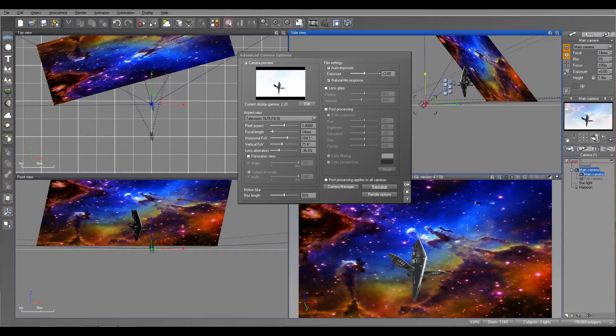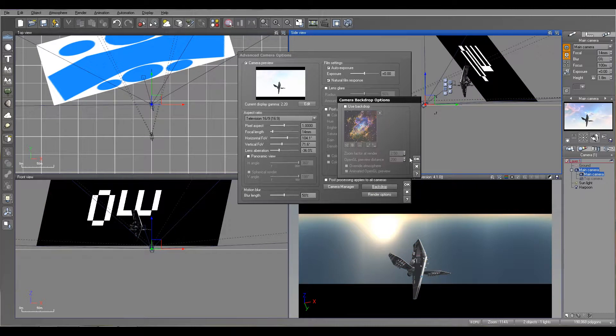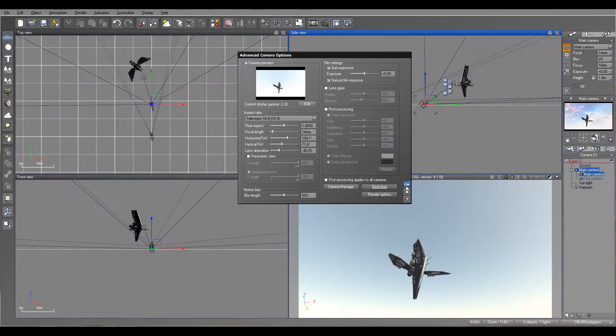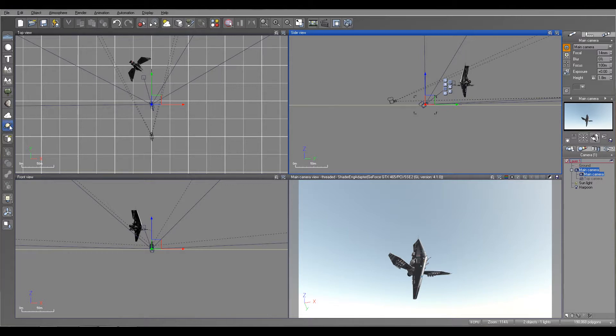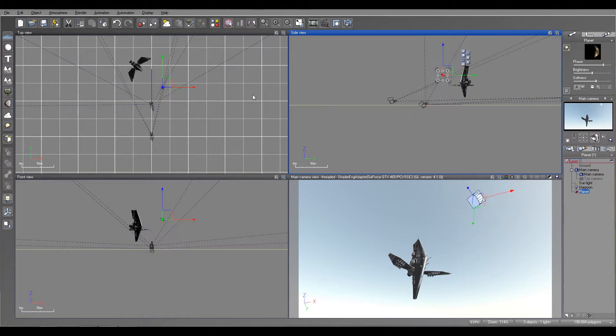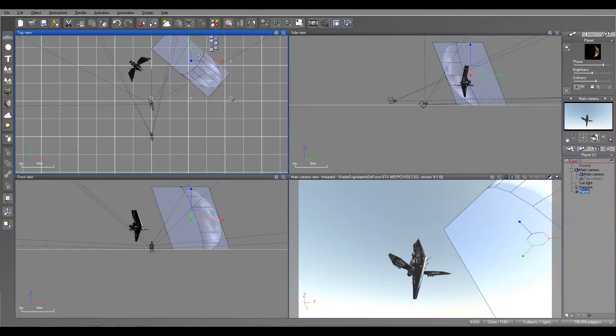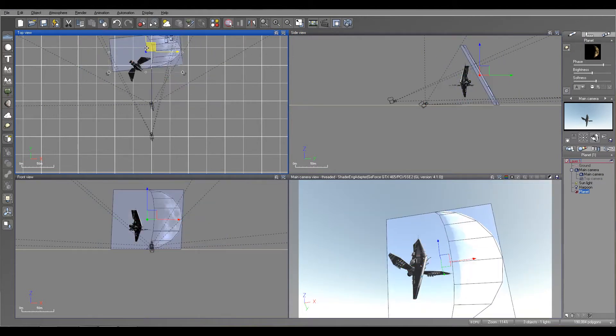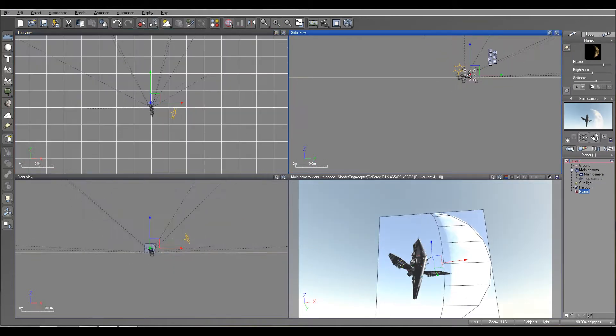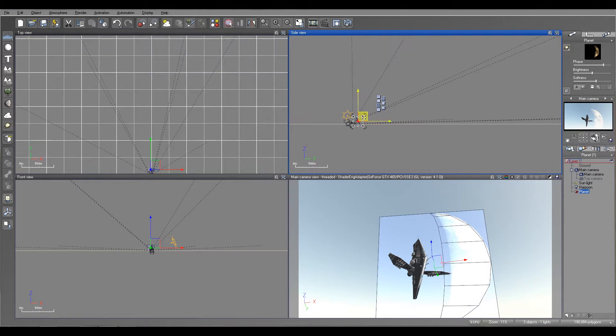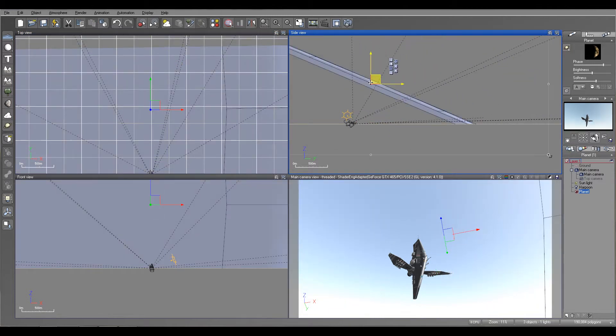So let me go ahead and disable this background right now. The other way we can do it - some tutorials are showing that we can use alpha planes, or even I prefer to use planets because of how they affect the atmosphere. We can create a super big planet.